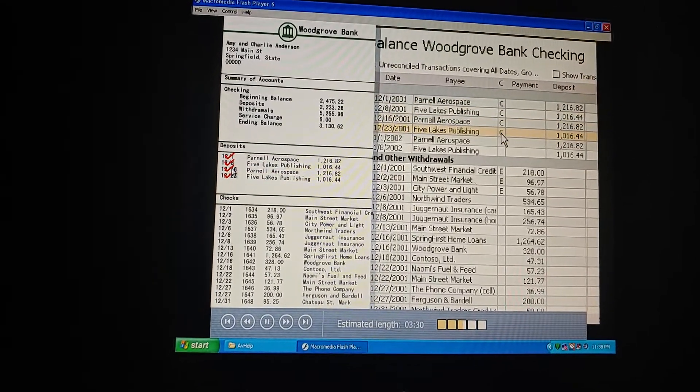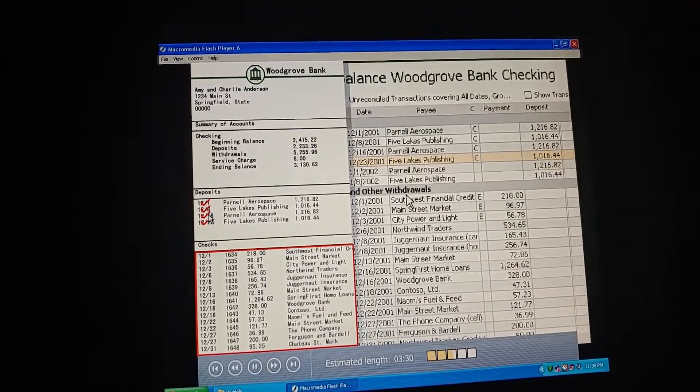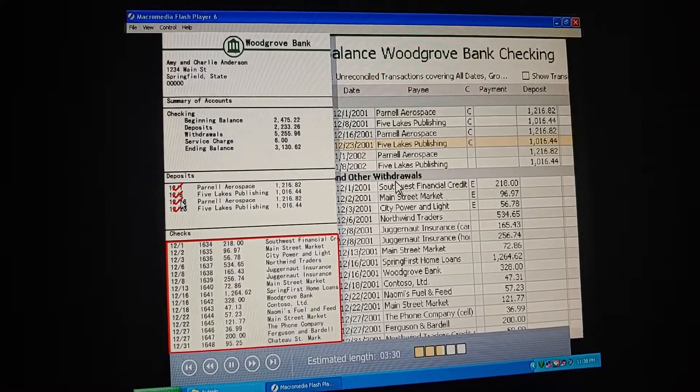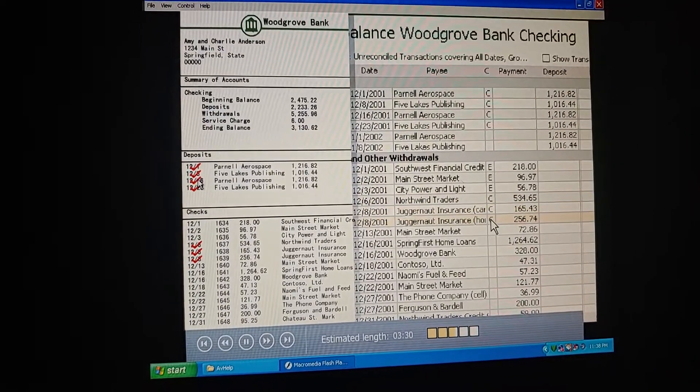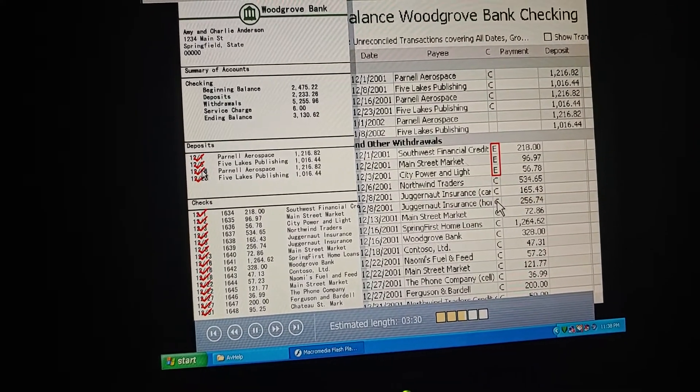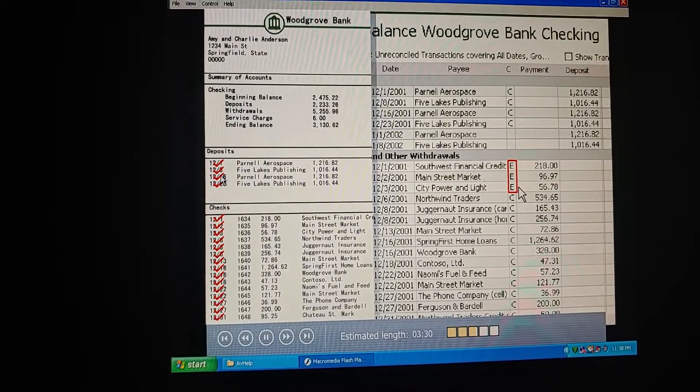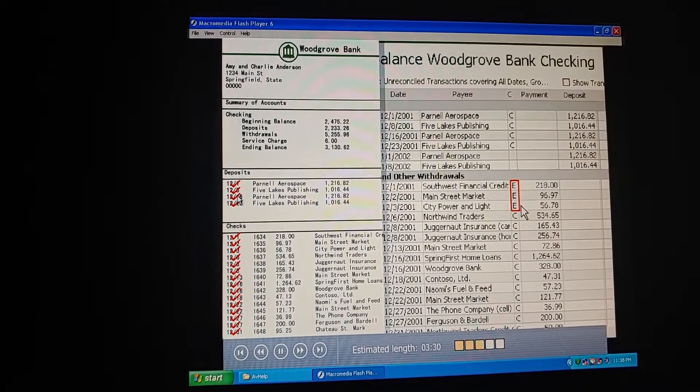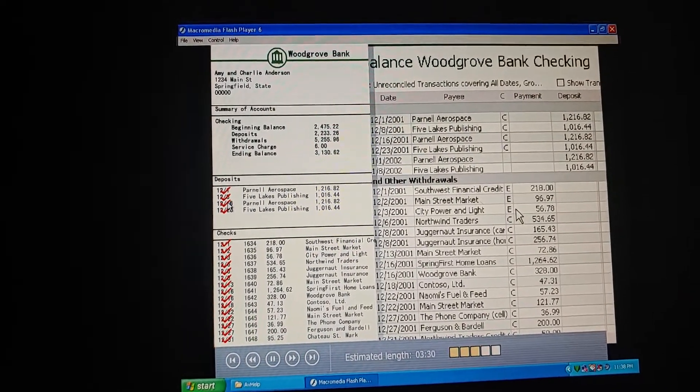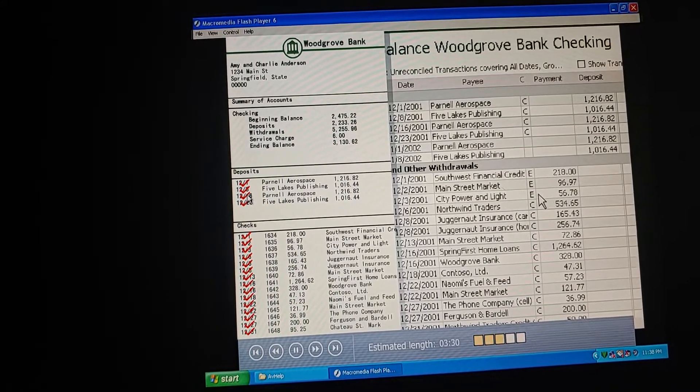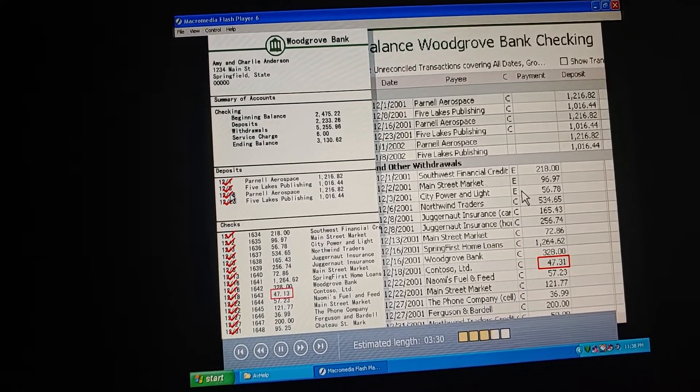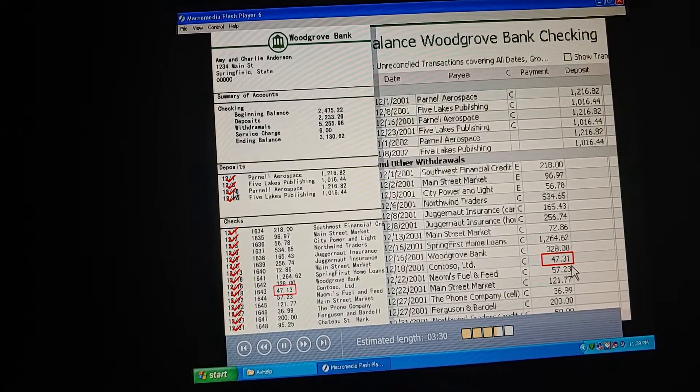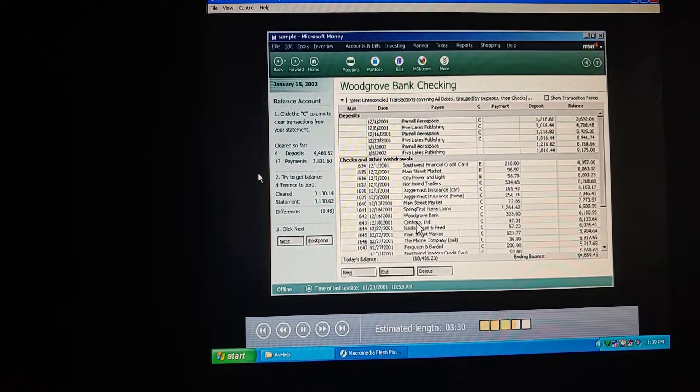Now for withdrawals. The statement shows that checks 1634 to 1648 have all cleared. Here they are. Okay, they're all cleared. What are those payments marked E? E means they're electronic transactions that have already cleared the bank. When I downloaded our account information from the bank's website the other day, money automatically updated the status of these transactions. Looks like someone made a mistake entering the amount for this Contoso Limited check. They don't match. Can we fix it? Oh, sure we can. Just click the transaction, click Edit Here, and then correct the number over here.